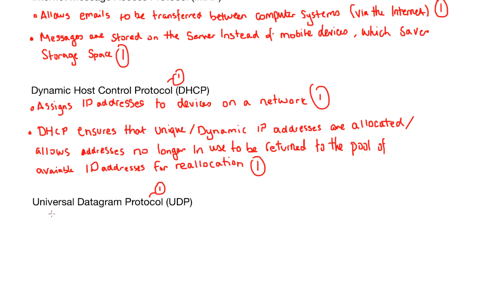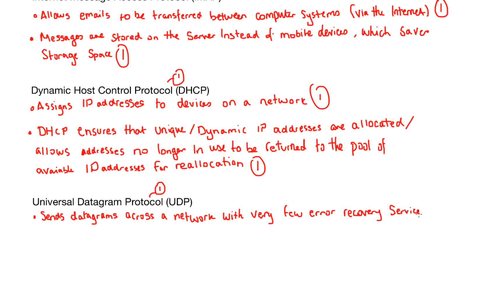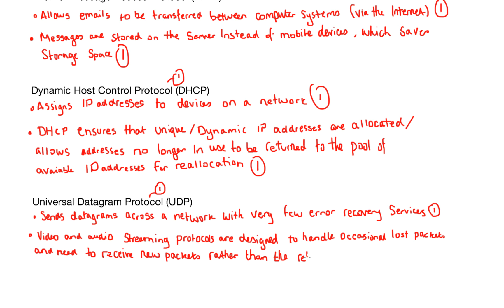Universal Datagram Protocol or UDP sends datagrams across a network. What on earth is a datagram? Datagrams are a little bit of a rogue. They use a connectionless communication service, which basically means that the delivery time, the arrival time, and the order of arrival of datagrams is not really guaranteed by the network, so they just turn up when they like. And because they arrive whenever they like, they come with very few error recovery services. And this is because during video and audio streaming, the protocols are designed to handle occasional lost packets. They need to receive new packets rather than waiting on the retransmission of previous packets that have already been sent.